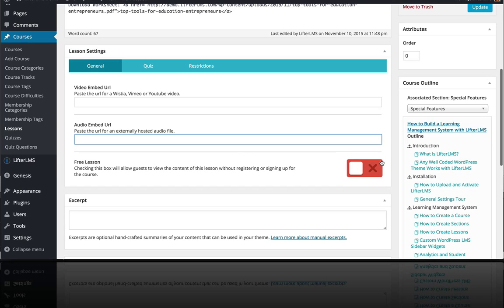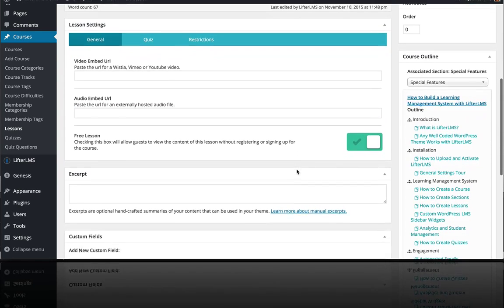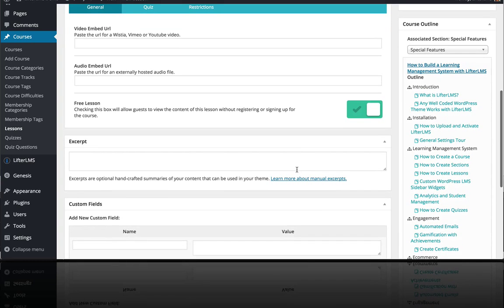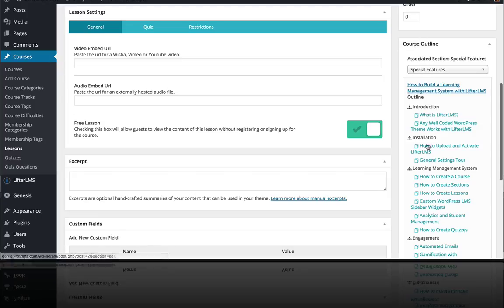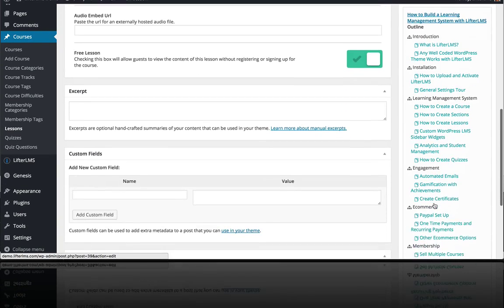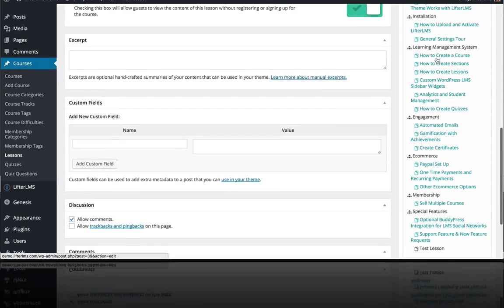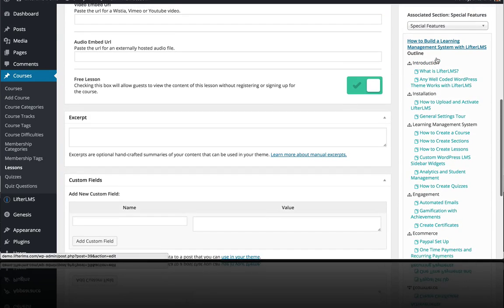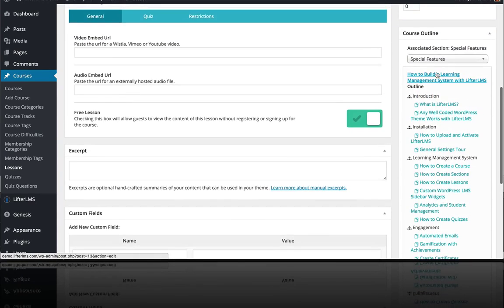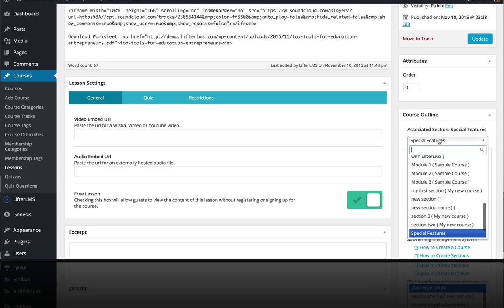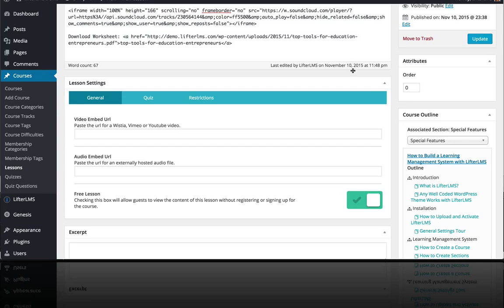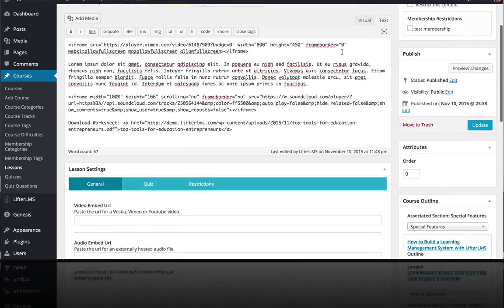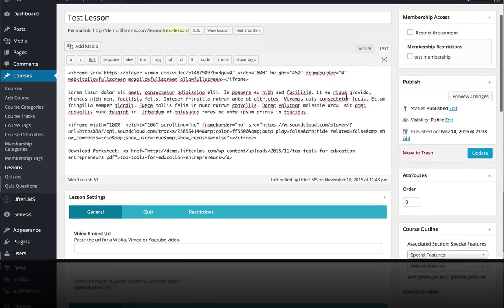Now this feature here, if we make this a free lesson, which I'll go ahead and check, I'll show you what that looks like on the front end. And you can also see over here, this is really useful. You can see your course outline. So if you finish up here and you need to jump to another lesson to work on it, you've got your whole course outline or tree right over here to the side. And you can see which section you're associated with here.